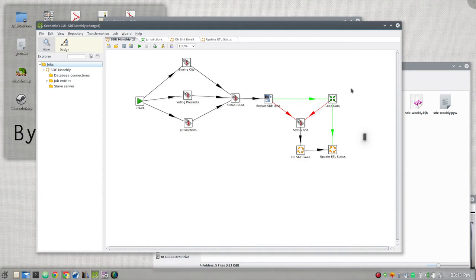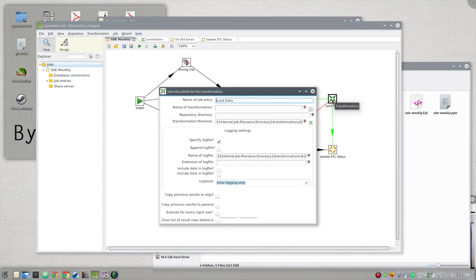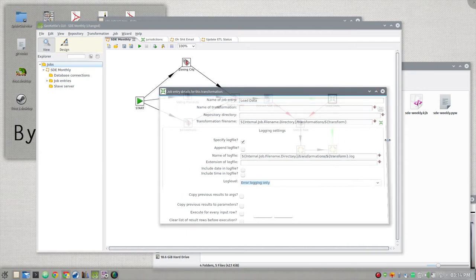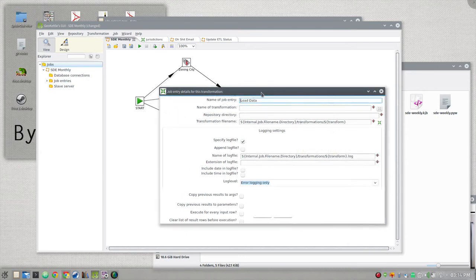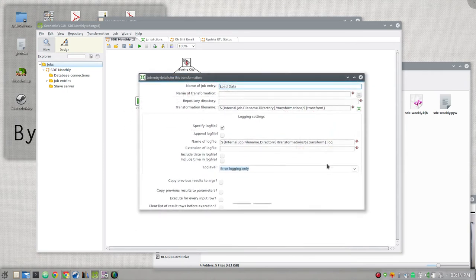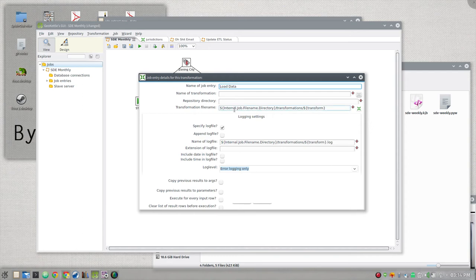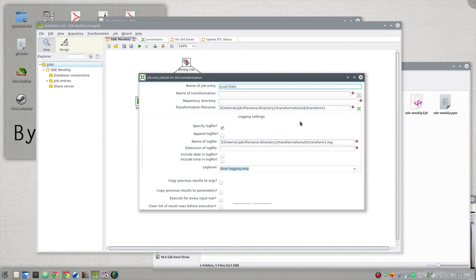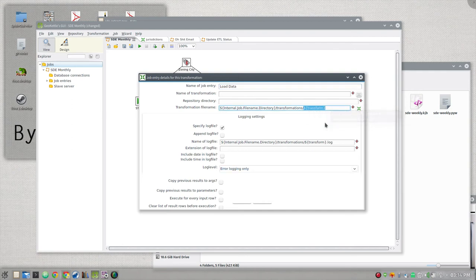Load data is going to use a transformation and the transformation is going to be what you set up in your variables for that particular layer. When you use a variable and you're going to have to full screen 1080p this to read some of this, there's not a way to zoom in this in GeoKettle. When you reference a variable in GeoKettle, you do it with a dollar sign, a curly bracket, the name of that variable and curly bracket. So we set a variable named transform and that's what it's going to call here. And it's going to set a log of the name of that transformation as well. So now we're going to go off to that transformation.